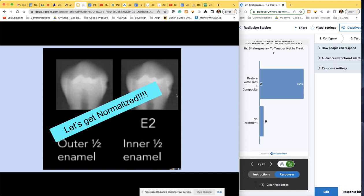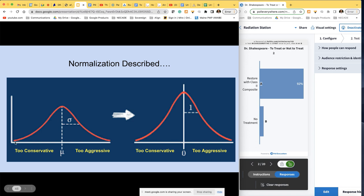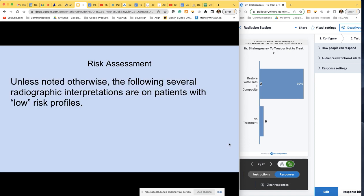So what is normalization? Essentially, if this were a bell curve of recommended treatment, with mu being the perfect recommendation, you might have some people who are more aggressive and some who are too conservative. What we're hoping to do is raise the center, get fewer people at the extremes, and have it so that more often than not, doctors agree.